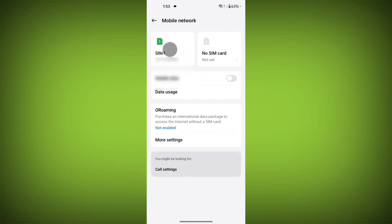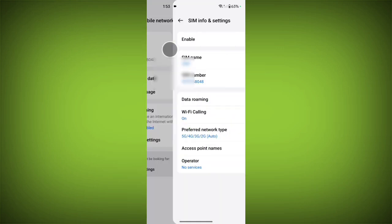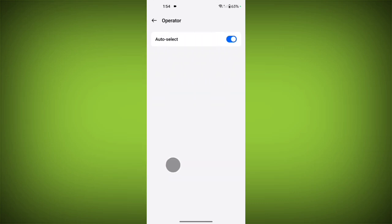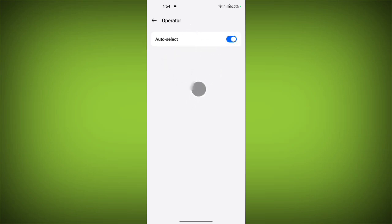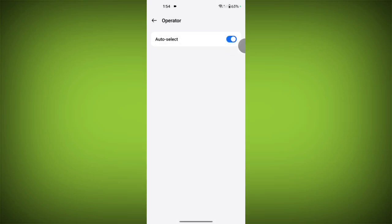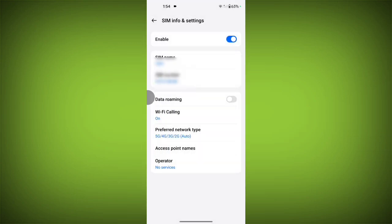Now tap on SIM card, then go to operator. If auto-select is on, toggle it off and select operator manually. Then toggle it back on.